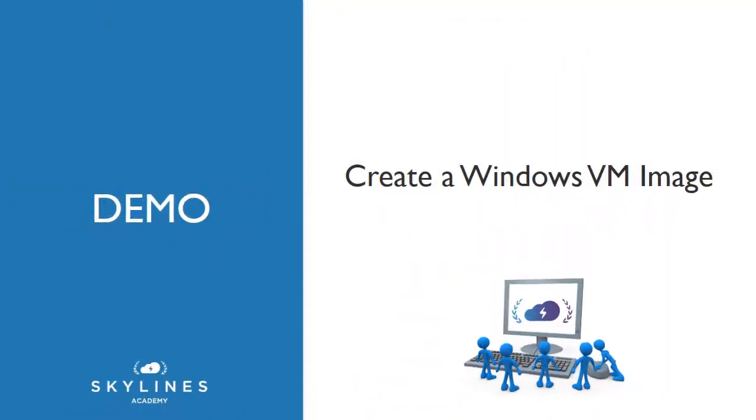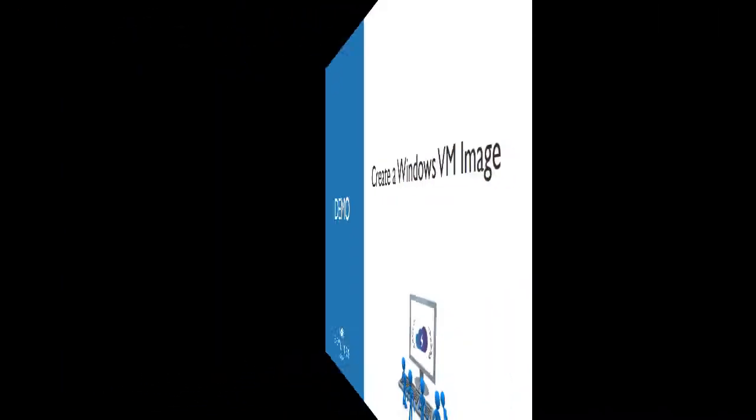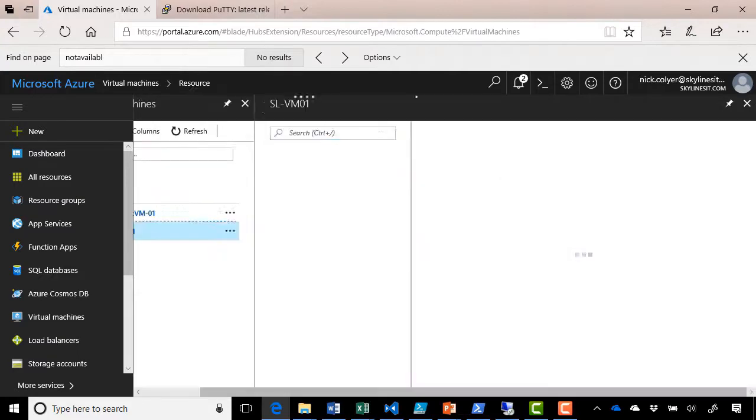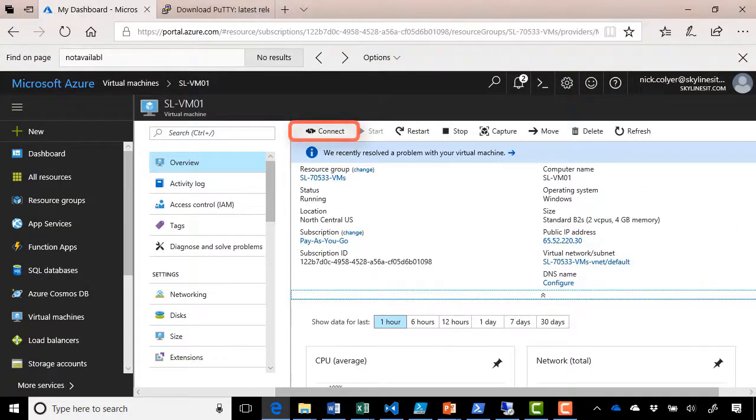Let's take a look at how we would create a Windows VM image in this demonstration. Let's head straight over to the Azure portal. Here we are in the Azure portal. Let's go straight back into our virtual machine, SL-VM01 that we've been using in the previous demonstrations. Let's connect into it via RDP.